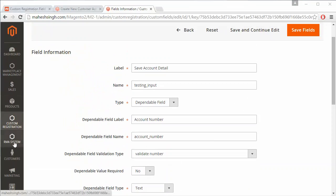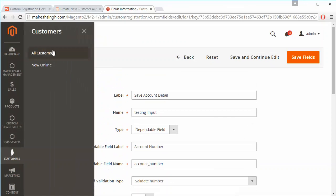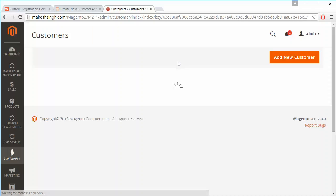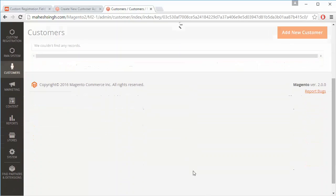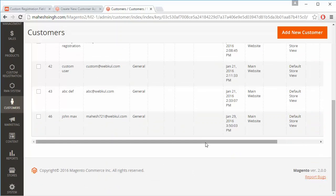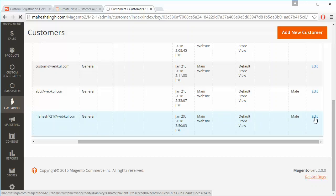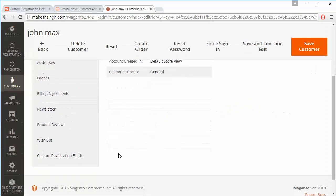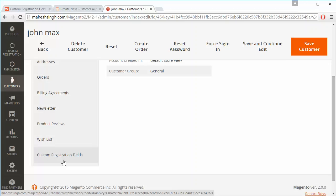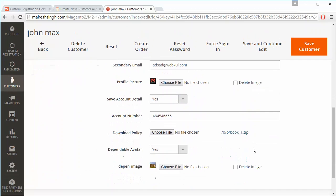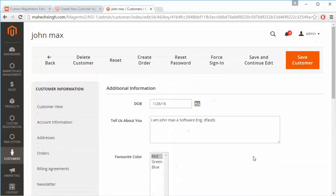Now we will go to customers and view the customer's additional details. Admin can easily view additional information of a customer by going to the customers section and clicking on the edit button. Admin clicks on custom registration field and can view all the details of any customer and easily manage those fields from here.